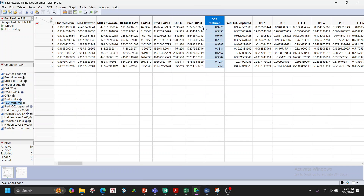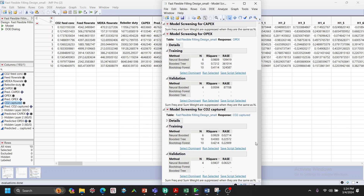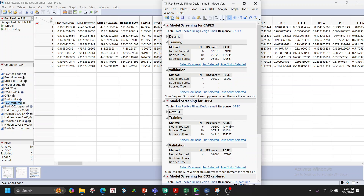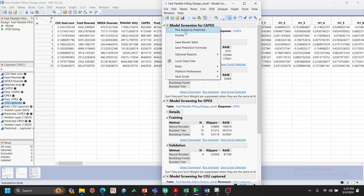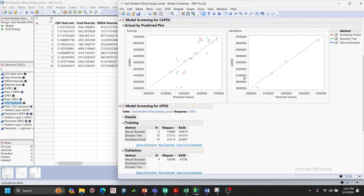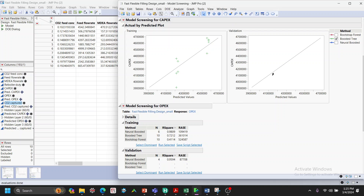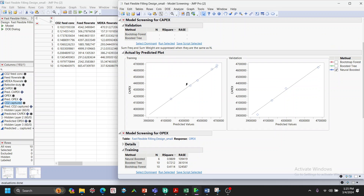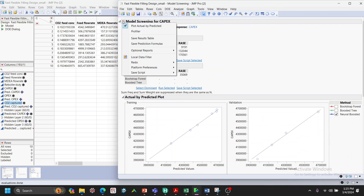JMP returns model comparison results. In this case, Neural Boosted is the best performer. We can evaluate further — for example, plotting actual versus predicted CAPEX for Boosted Forest and Neural Boosted models. Once satisfied, we can save the prediction formula for CAPEX and OPEX.